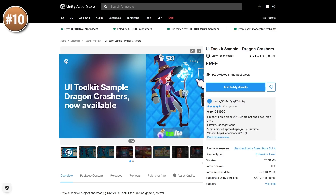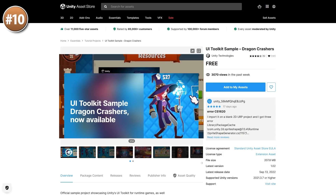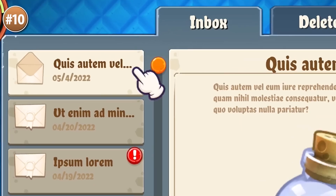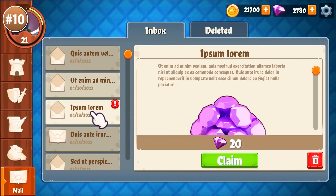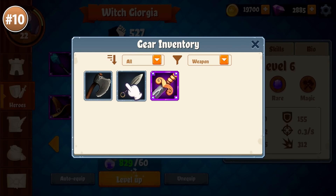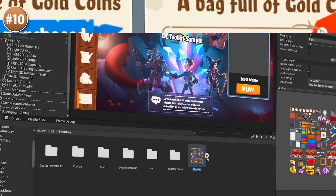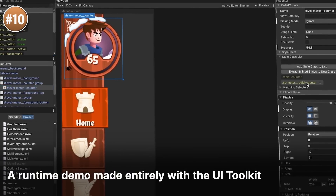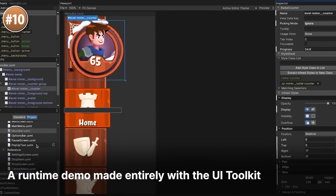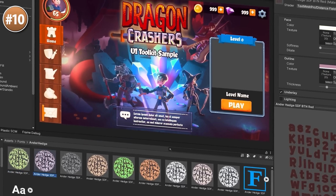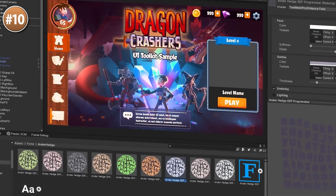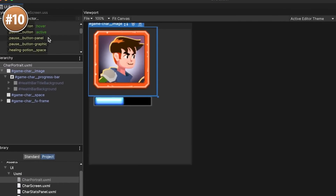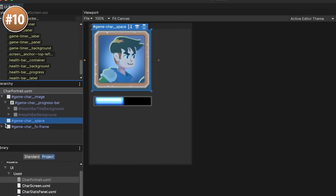Alright, so on to the top 10 list, starting off with an official Unity Sample Project all about the Unity UI Toolkit. This is Unity's UI solution that is quite different from Unity UI. It's a pretty interesting system that allows you to have separation between structure, logic and visuals. And the best thing of all is how it's a tool that works for both runtime as well as Editor UI.